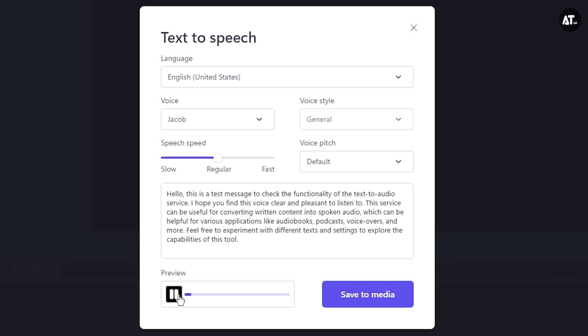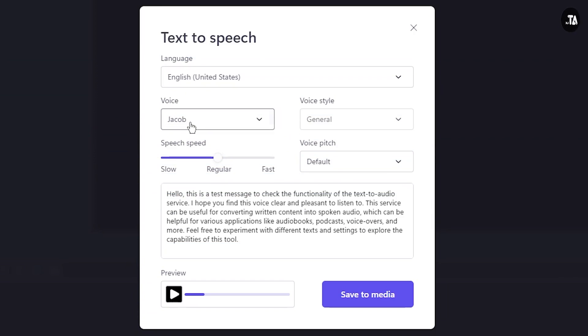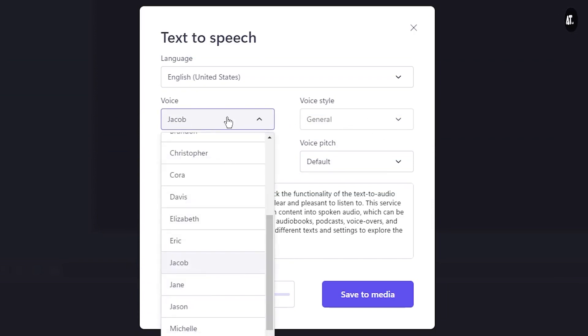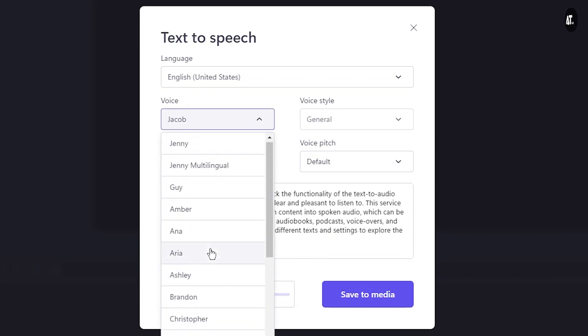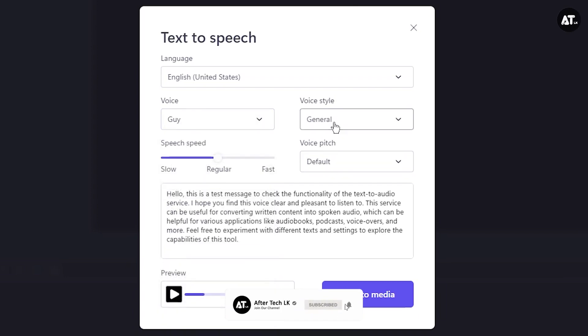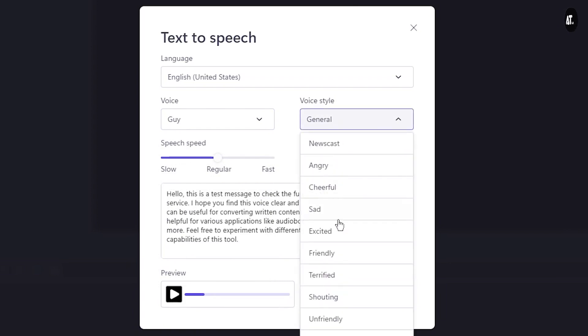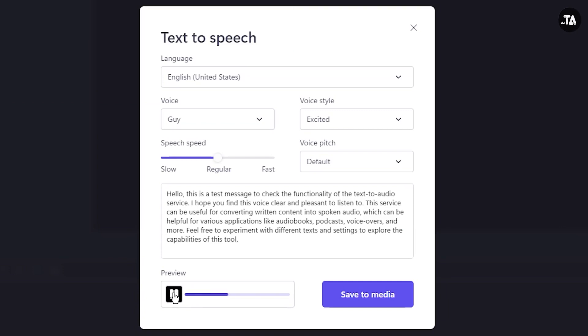Hello, this is a test message to check the functionality of the text-to-audio service. I hope you find this voice clear and pleasant to listen to. This service can be useful for converting written content into spoken audio.